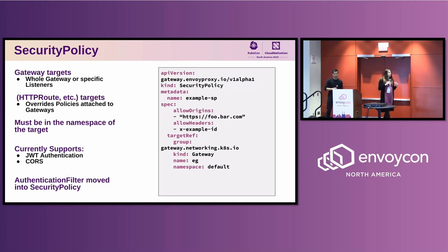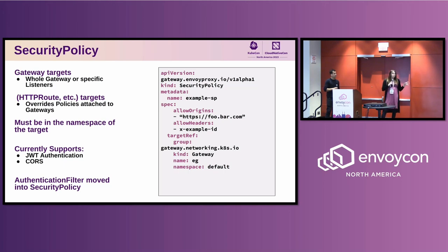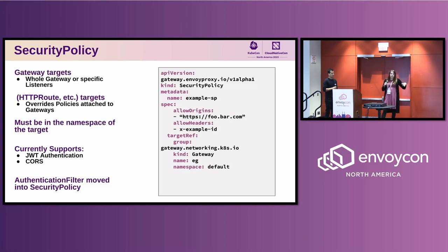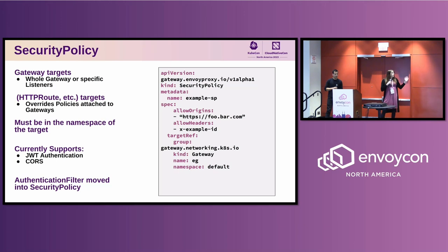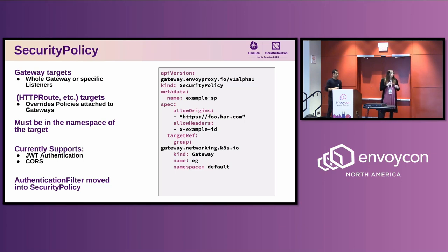The last of these resources is called the Security Policy. We wanted to separate this one out because a major concern for many organizations is locking down access to who can view and edit certain resources in the cluster. A common use case is that people might have access to configure route-level things but not more sensitive or security-related information. We've taken the previous authentication filter and folded it into the security resource. We also added support for CORS, which is new in this release — a big table-stakes feature we needed to support.